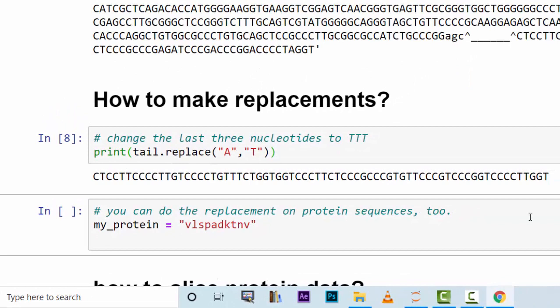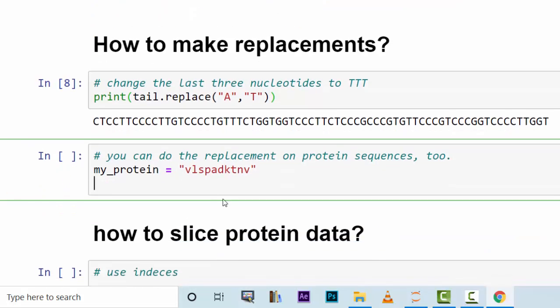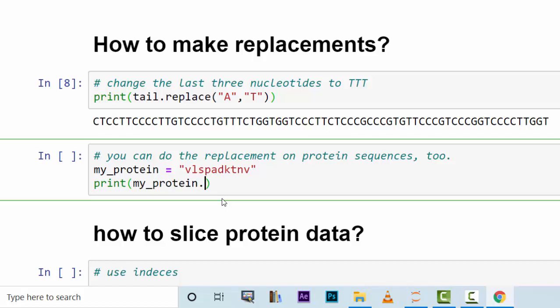So all of the adenines have been changed to thymine. You can also do this with protein sequences, obviously, because protein sequences are also strings. You could say print my_protein dot replace, let's say you want to change V to Y.